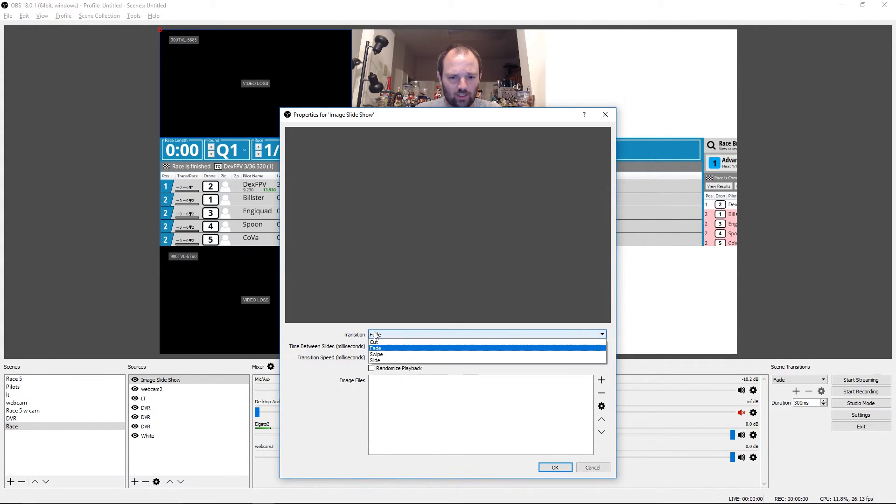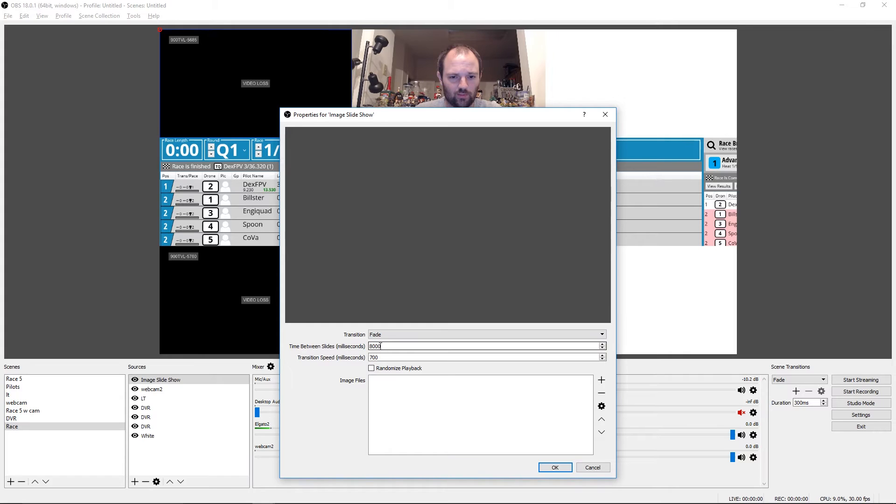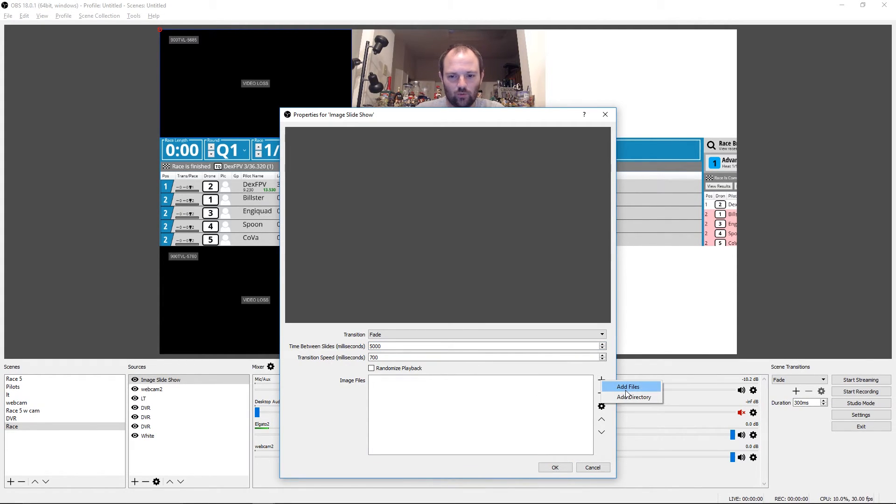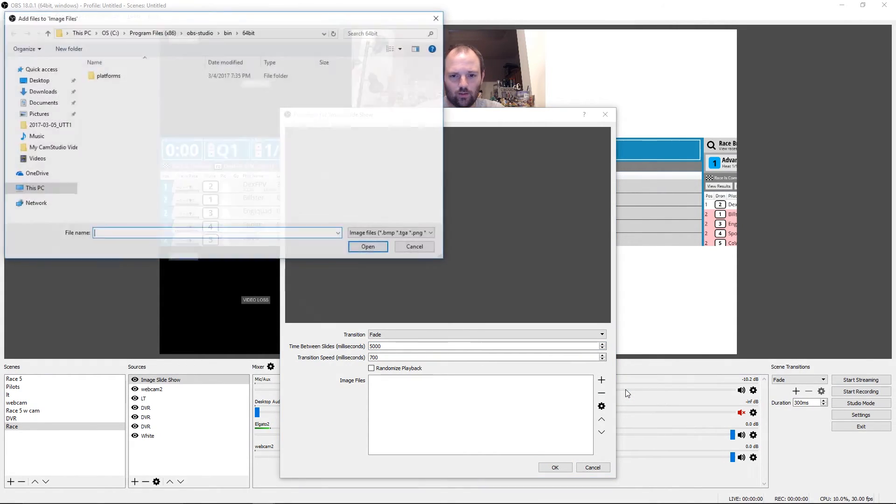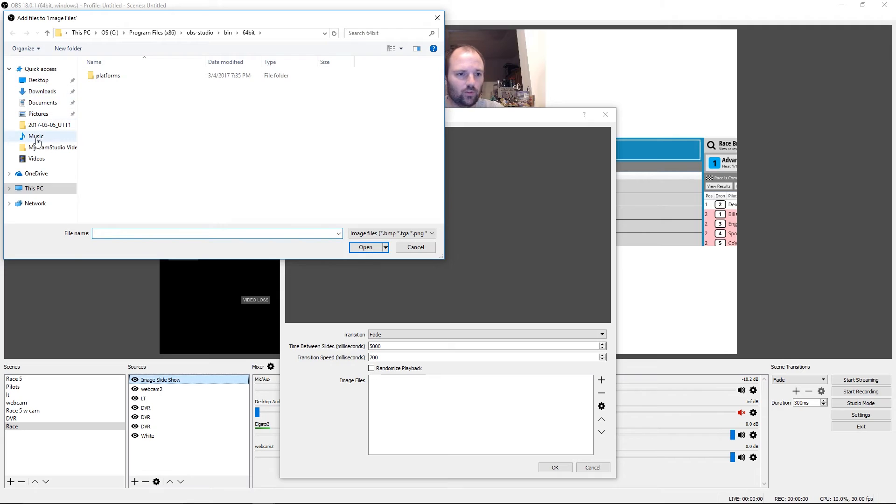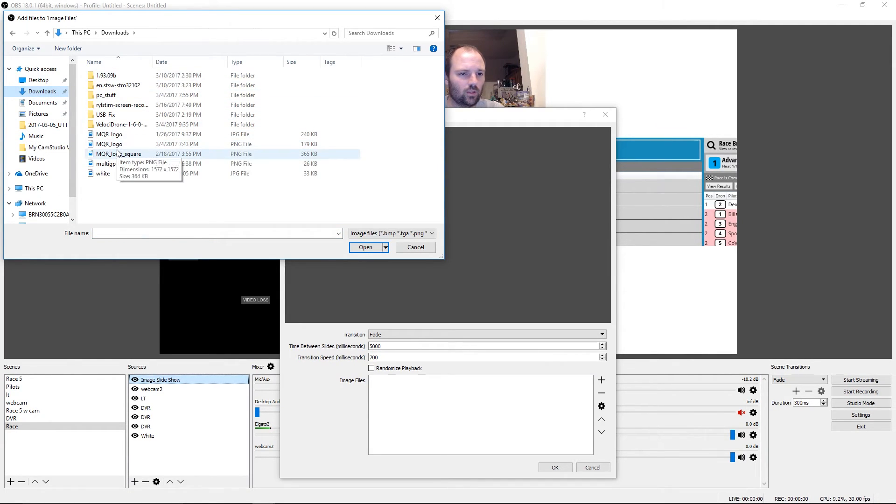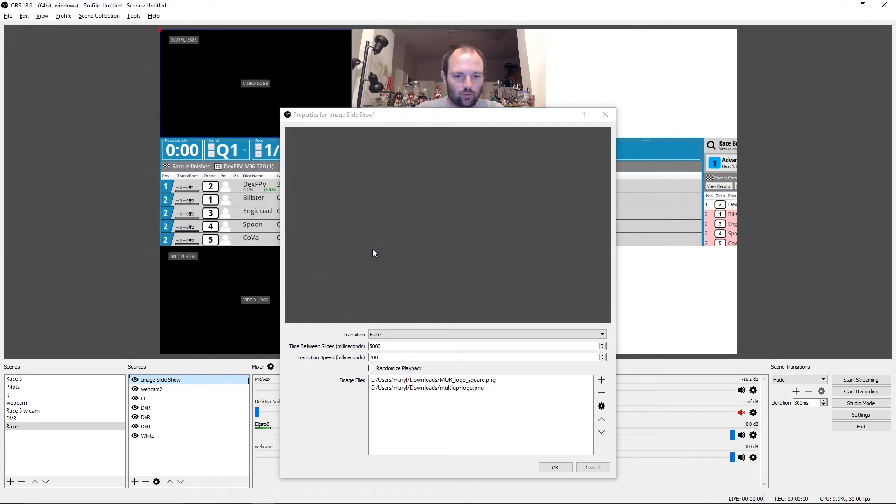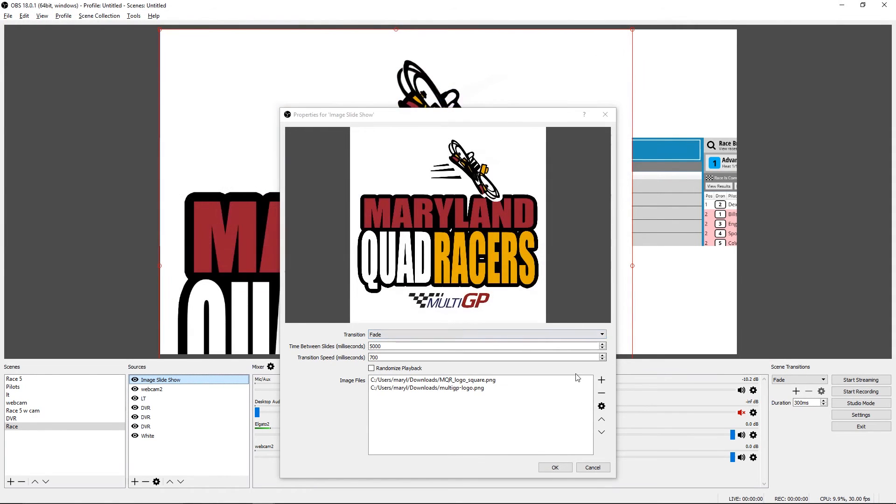You can set the different kinds of transitions, how much time between. So let's change that to five seconds. And then add as many images as you want. So I'm going to come over here, downloads. So I have these two that I want to show. It's Maryland Quad Racers logo and a MultiGP logo.